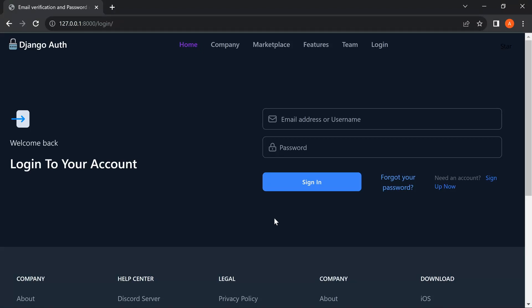Hi guys, my name is Joshi Vibe and in today's tutorial I'm going to be showing you how to implement an email confirmation for a user registration account, and also how to handle password reset in a situation whereby a user wants to reset their password, which requires sending a token and a link to trigger the user to change the password. These are the two functionalities I'm going to implement in this Django powered web application.